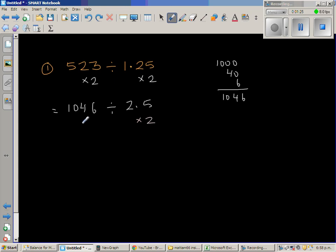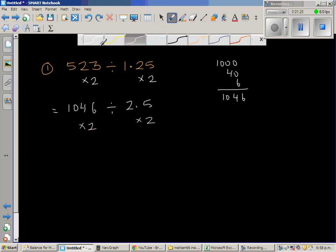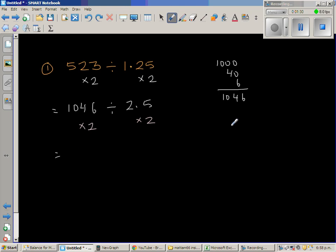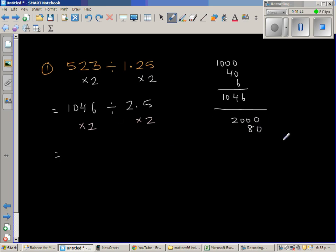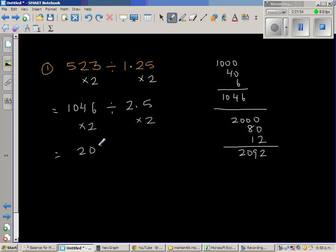I'm going to double both again. Double of 1000 is 2000, double of 40 is 80, and double of 6 is 12. So this gives us 2092 divided by 5.